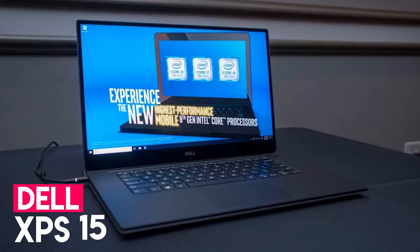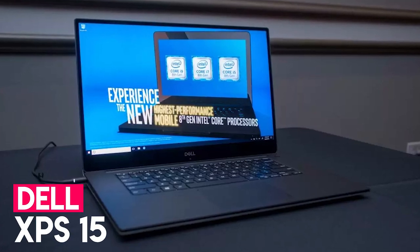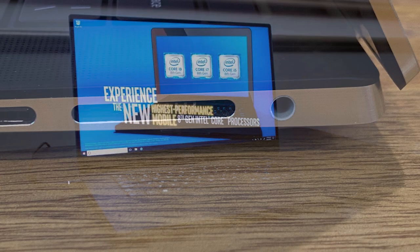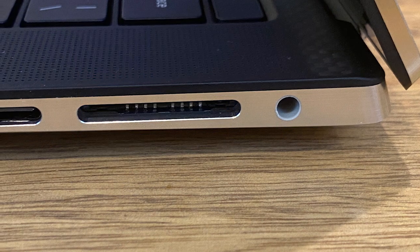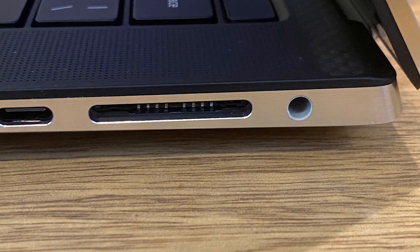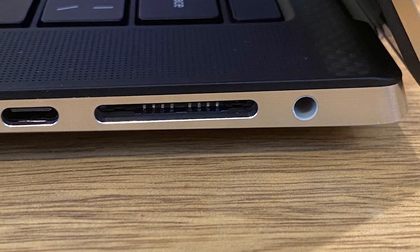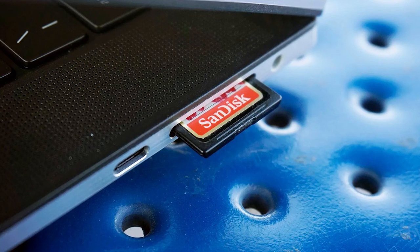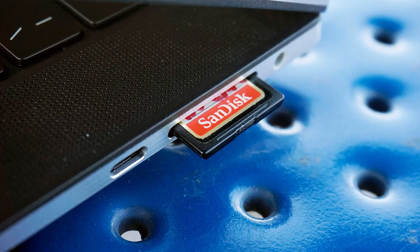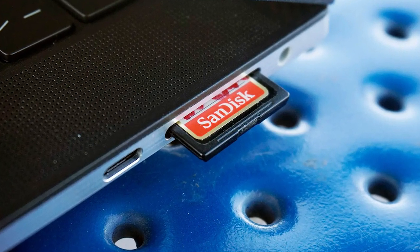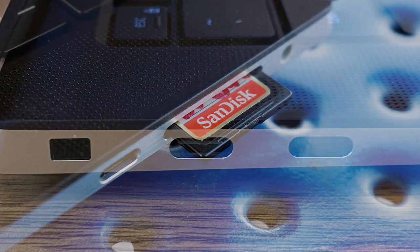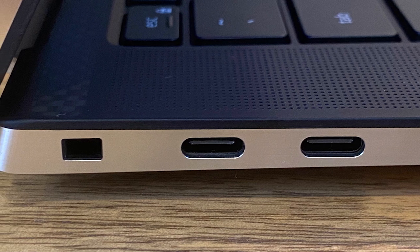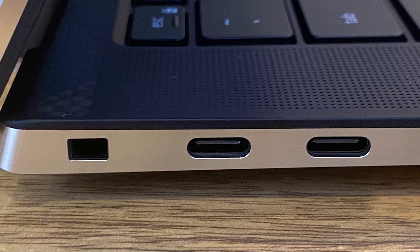The Dell XPS 15 isn't cheap, but the power and performance are well worth the investment. With its specs, it can handle any engineering software and 3D designs without any glitch or delay. It comes with a 10th-gen Intel Core i7, 512 gigs of SSD, 16 gigs of RAM.